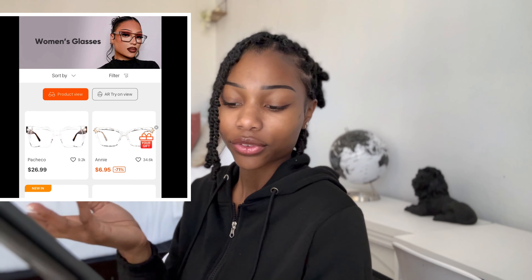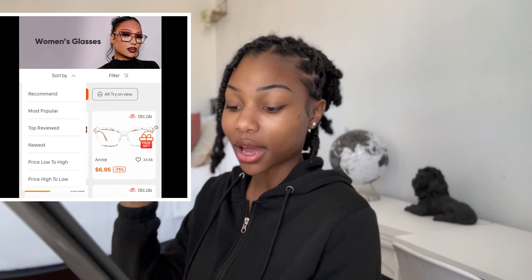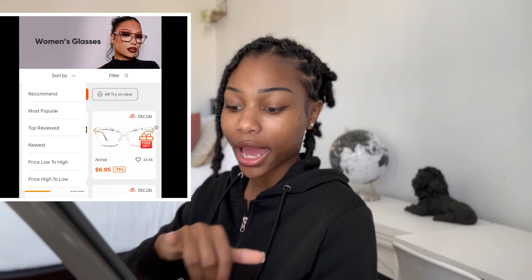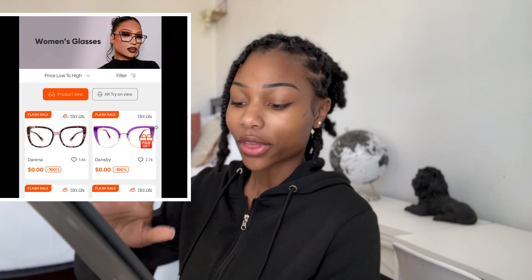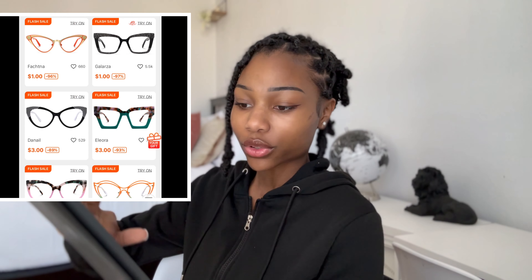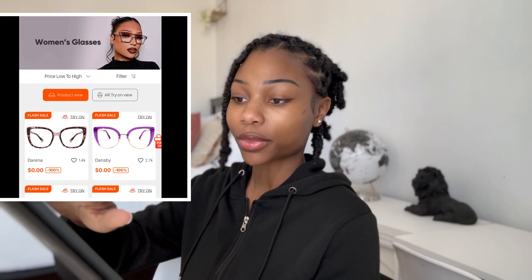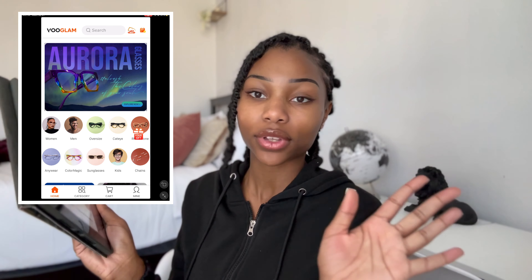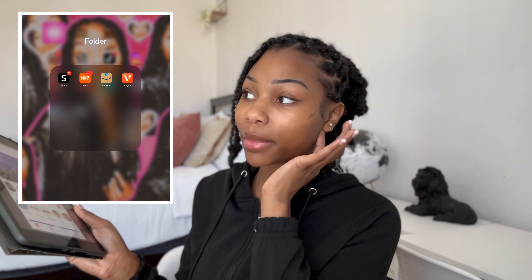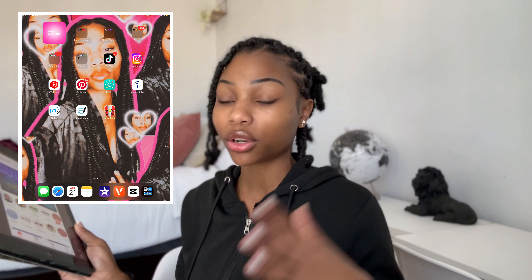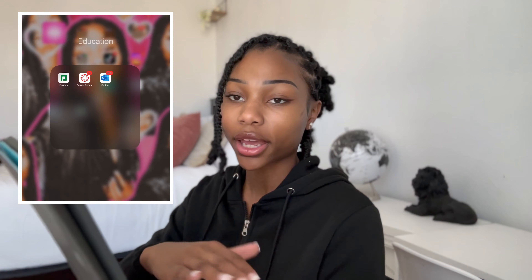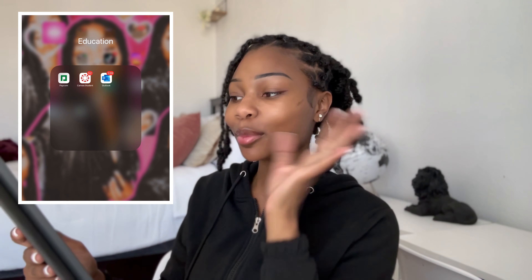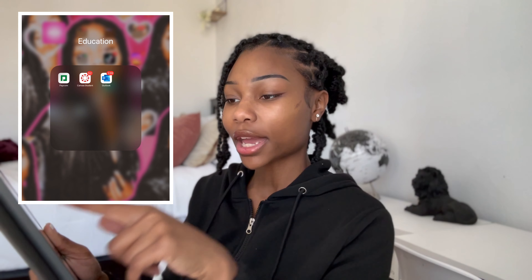Vooglam is where I order all of my prescription glasses because they have sales every day. When I go in the app I go to Women, sort by low to high, and see all their glasses on sale — they literally have frames for zero dollars. Adding your prescription costs about $15, and sometimes my total with the prescription comes up to $11. I shout out Vooglam every time someone asks about my glasses.